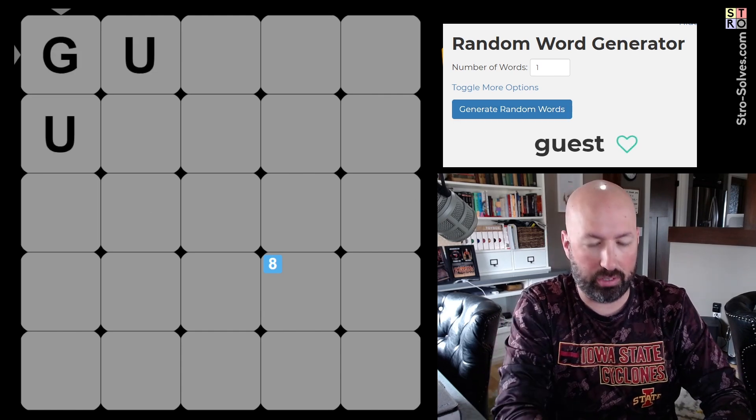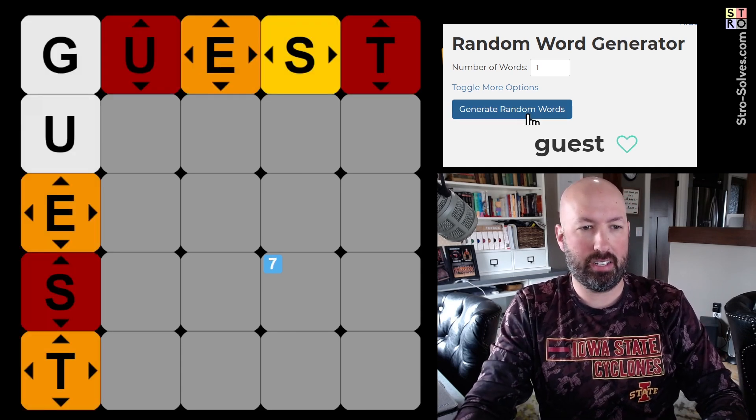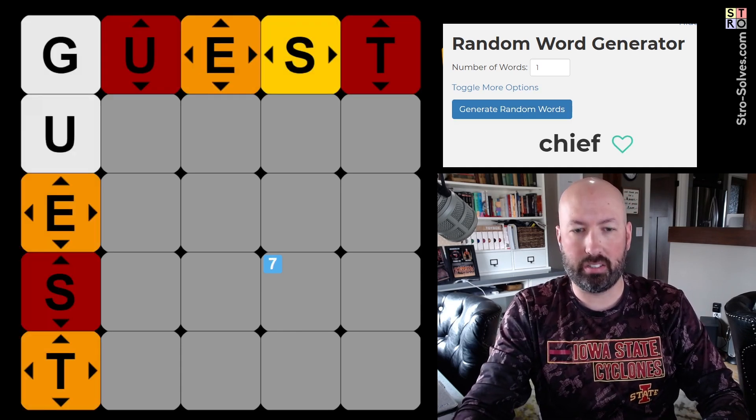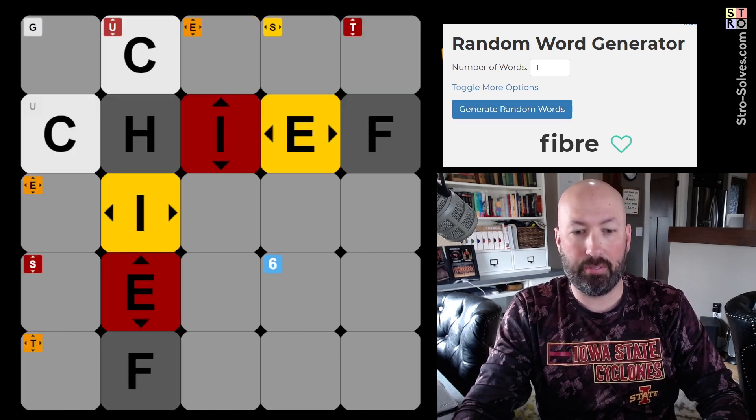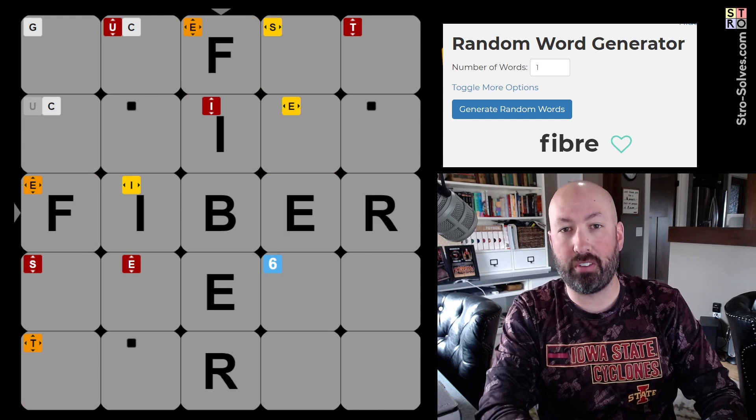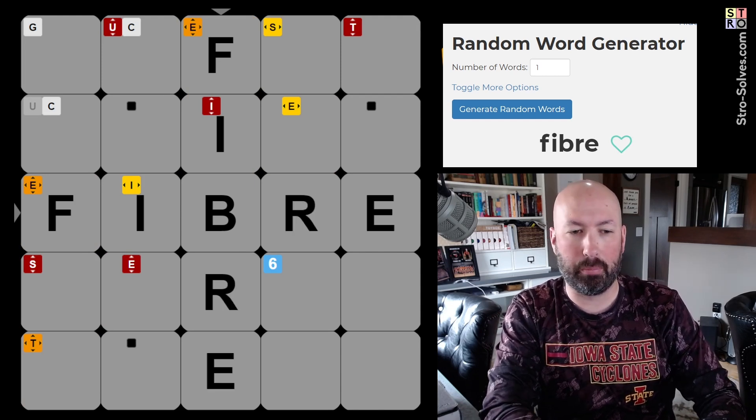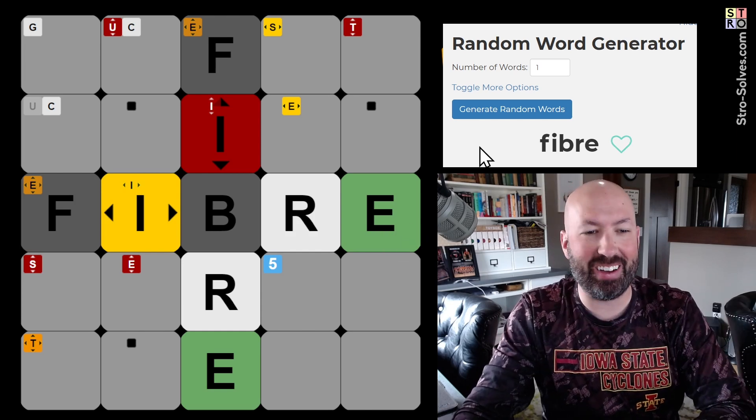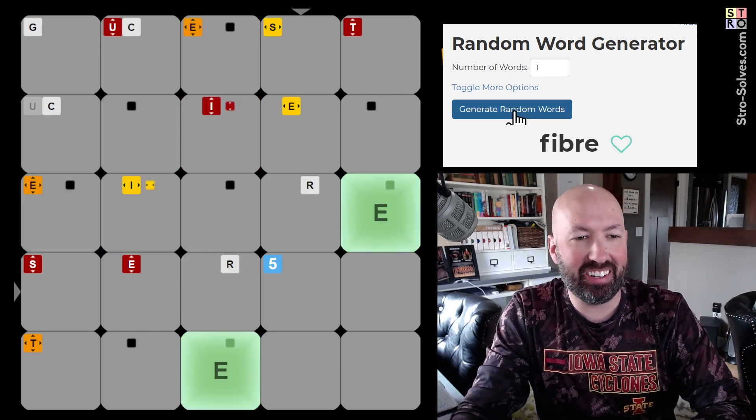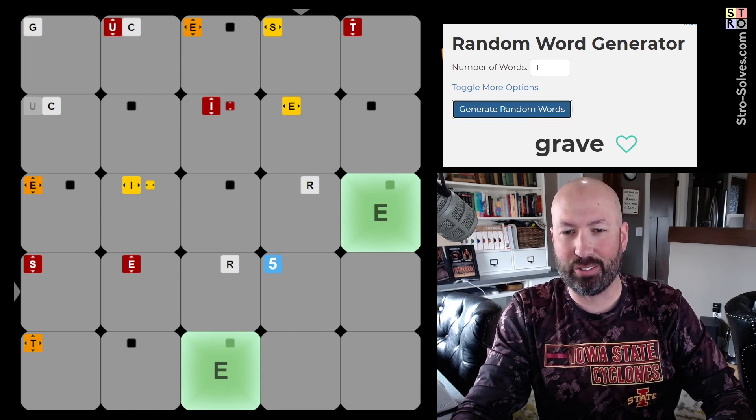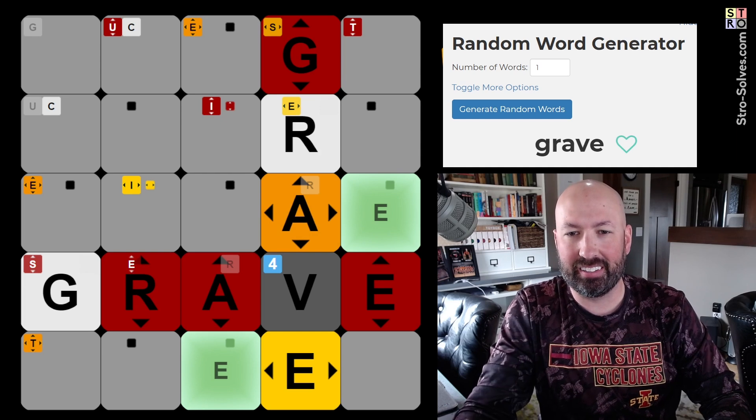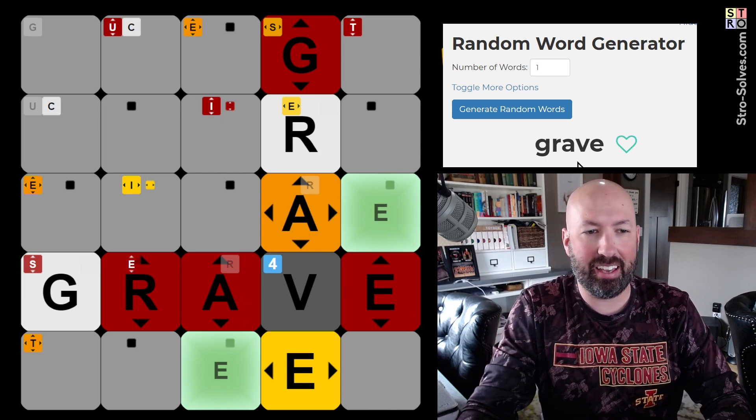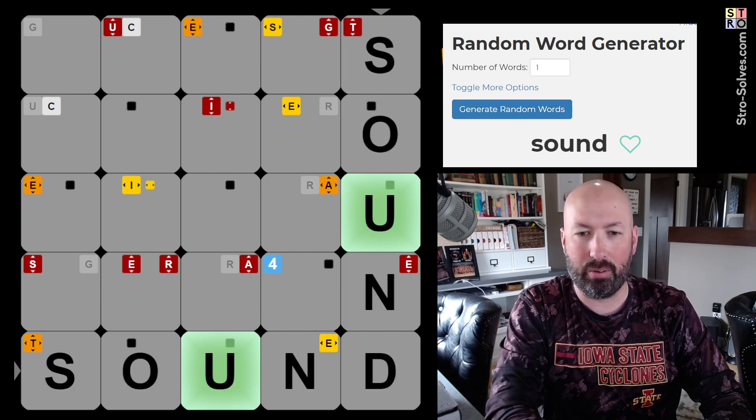Guest is our first one. Okay. Guest. Next random word is chief. Okay. Fiber, ooh. So I would spell fiber this way, but we'll go with the British spelling. Oh okay, well, I'm glad I did. Wow okay interesting. Next word is grave. Not gonna be an R clearly because we had the white R's already. Okay, and one more random word is sound.